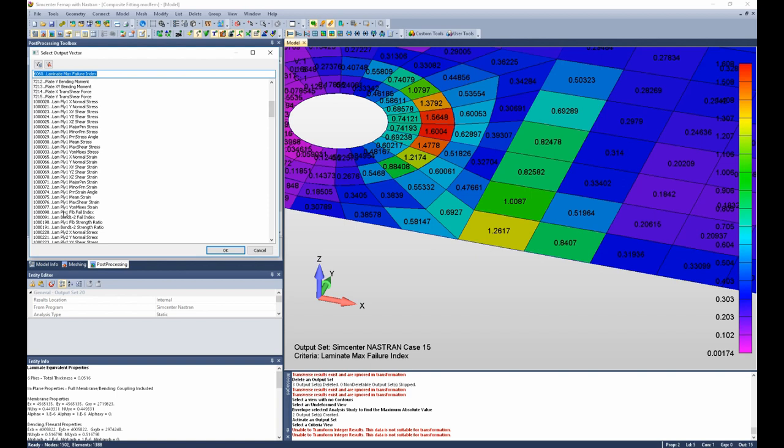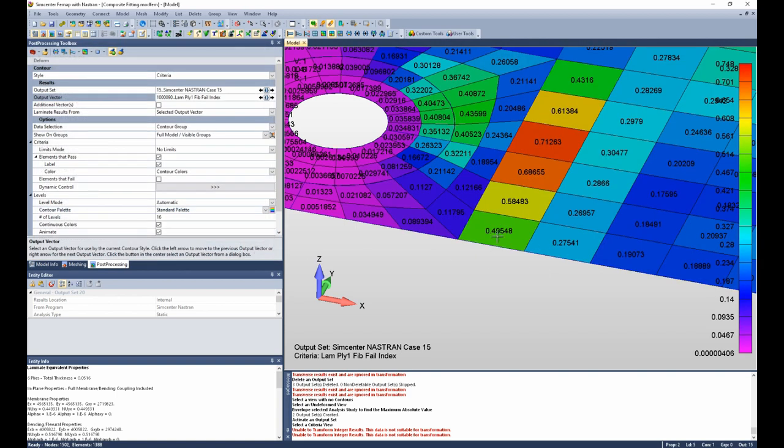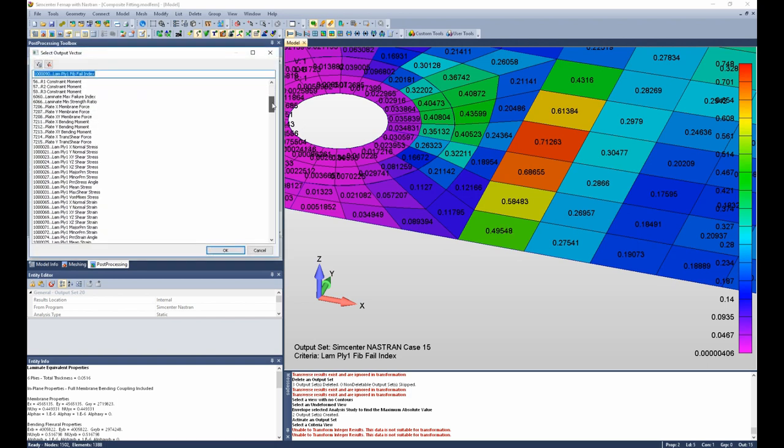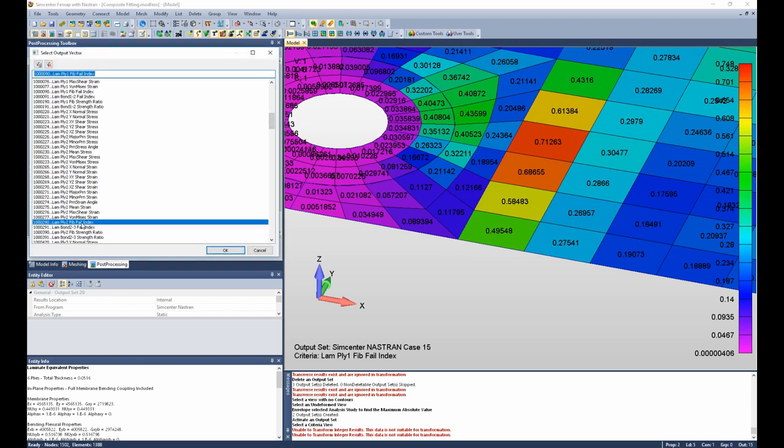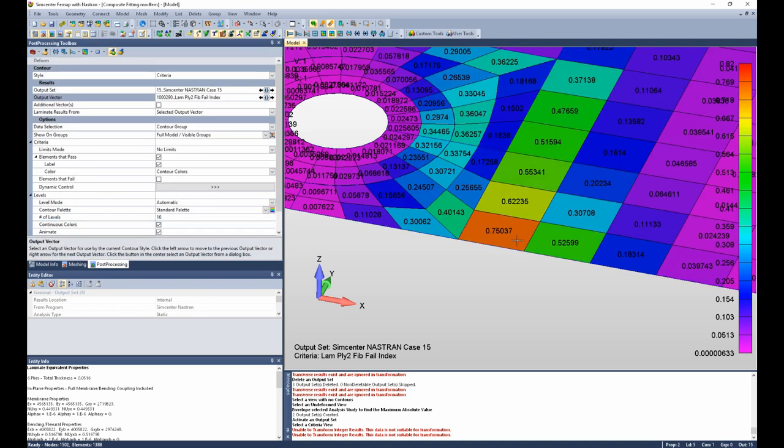I go to ply 1, plot ply 1 fiber failure index, but it's 0.49, not 1.26. So I go back in, I can go to ply 2 fiber failure index, 0.75, and I can proceed in that manner until I find which ply fiber failure index equals the critical or max one of 1.26.